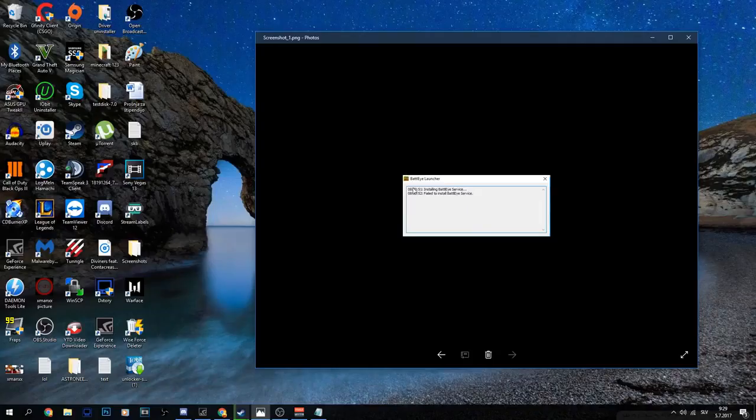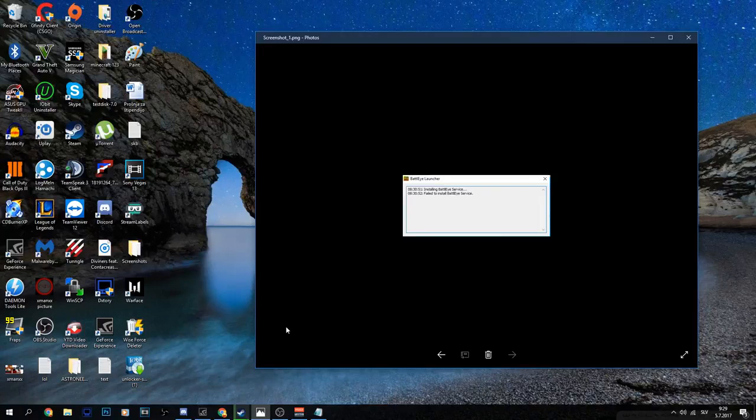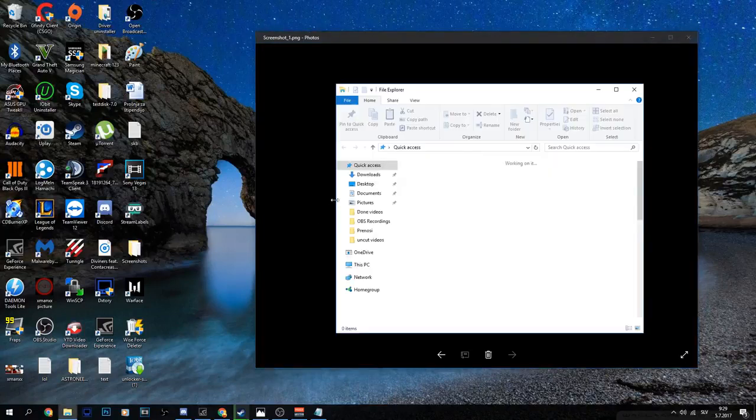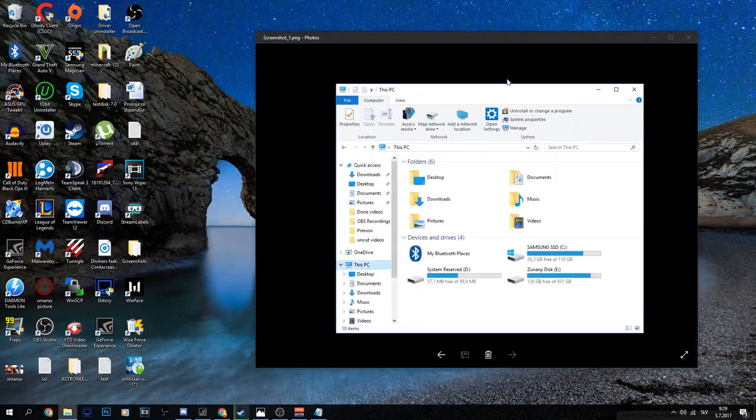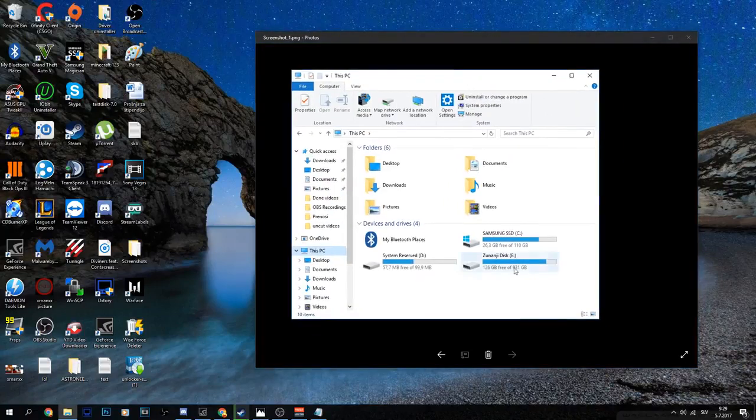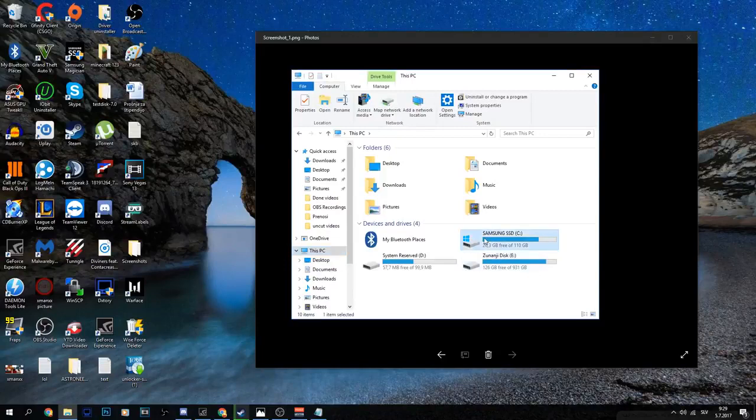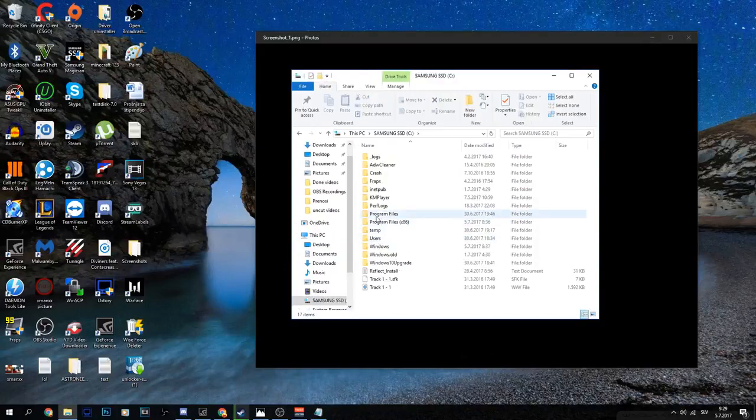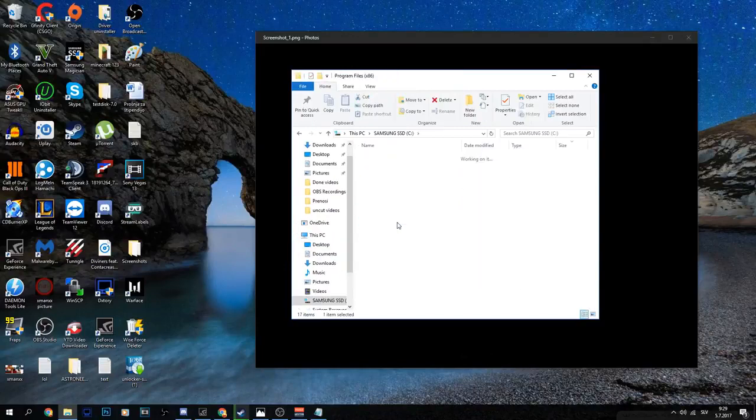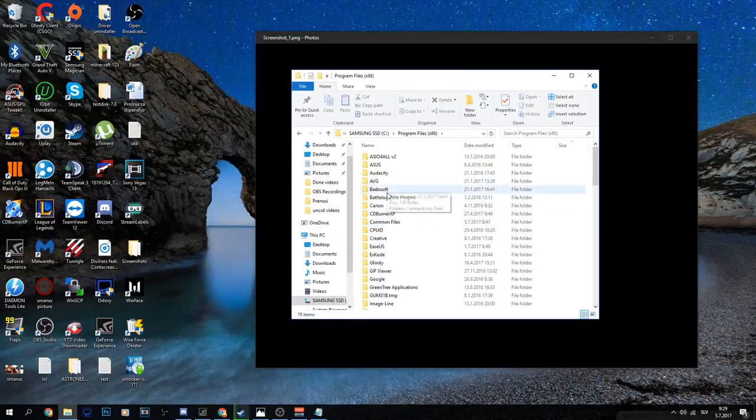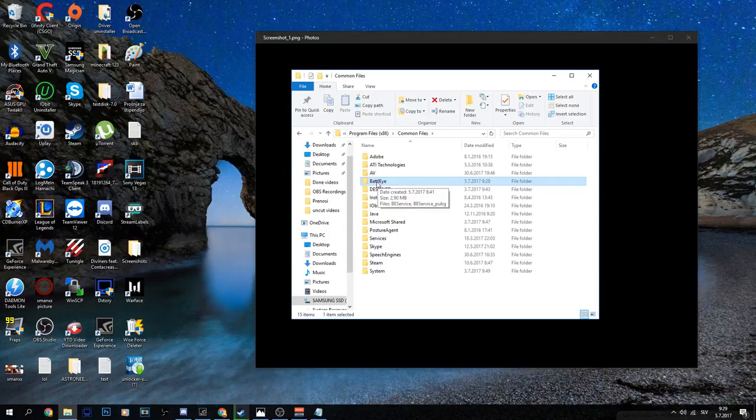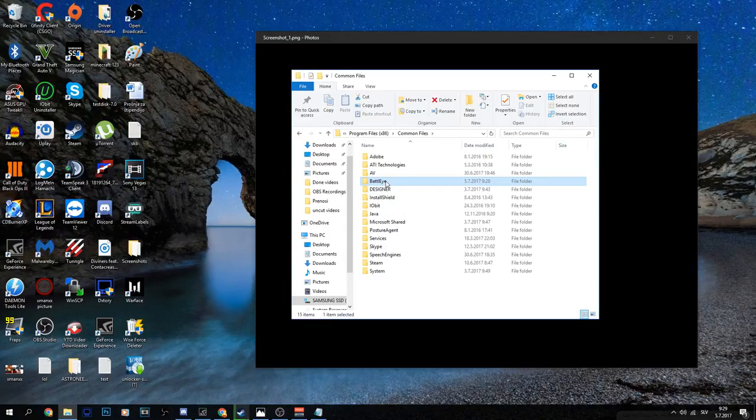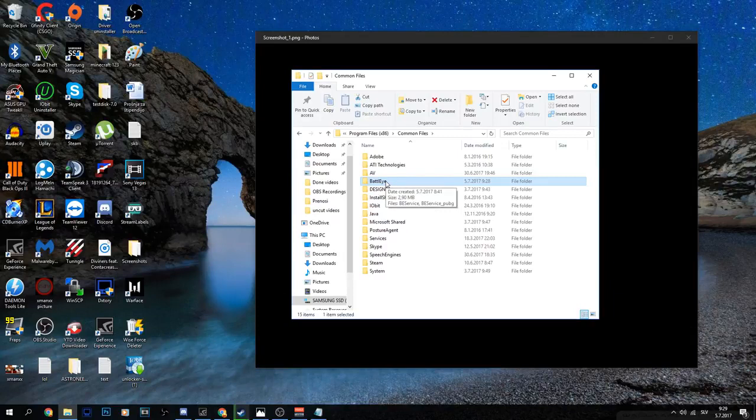When you open Battlegrounds, you get a failed to install BattlEye error. The only thing you need to do is go to PC, your C drive, Program Files, and Common Files. You need to delete this folder, but when you try to delete it, you get an error that you don't have admin rights and it's very hard to delete.